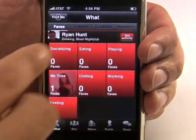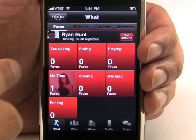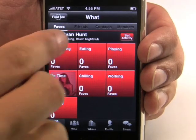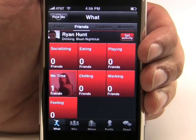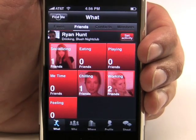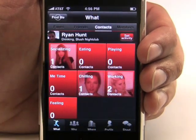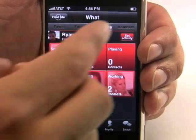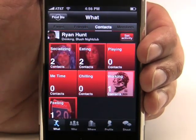Across the top here you can see we split up your social world into four different categories. You have your faves, you have your friends, you have your contacts, and then members are all of the two million people who are in the Limbo community.